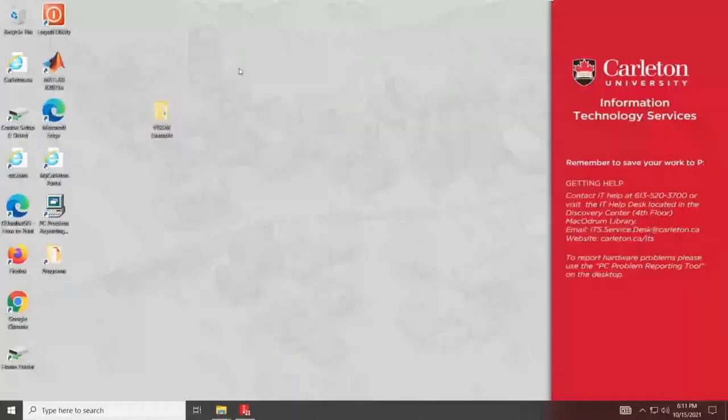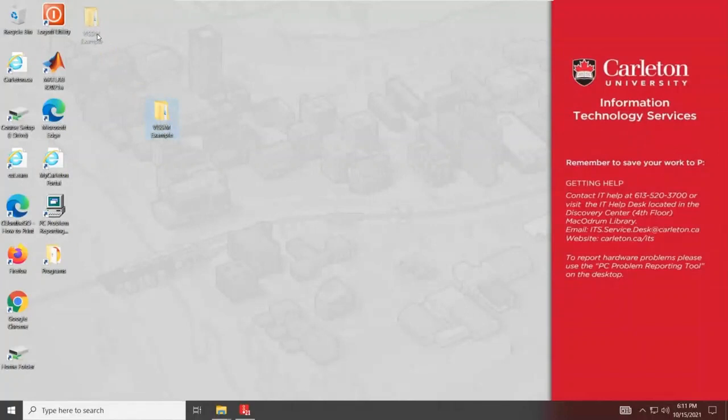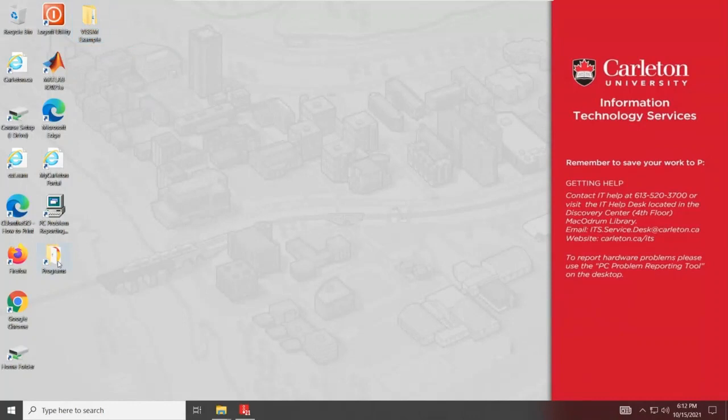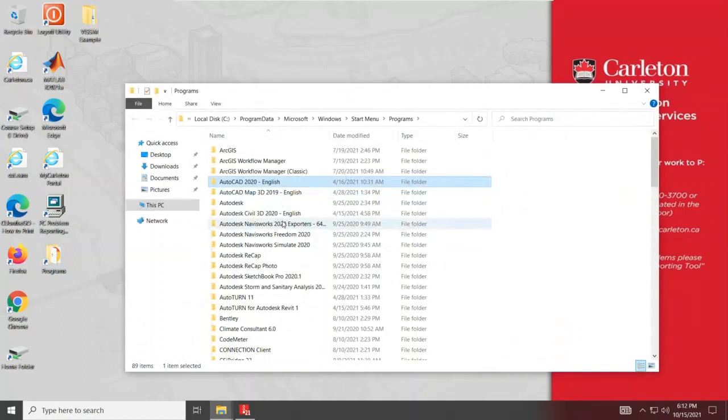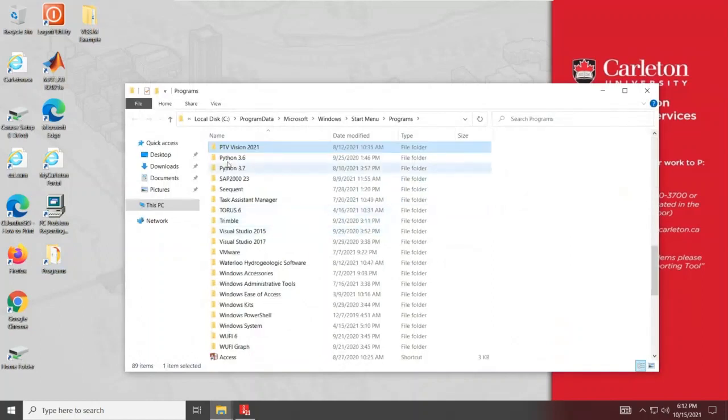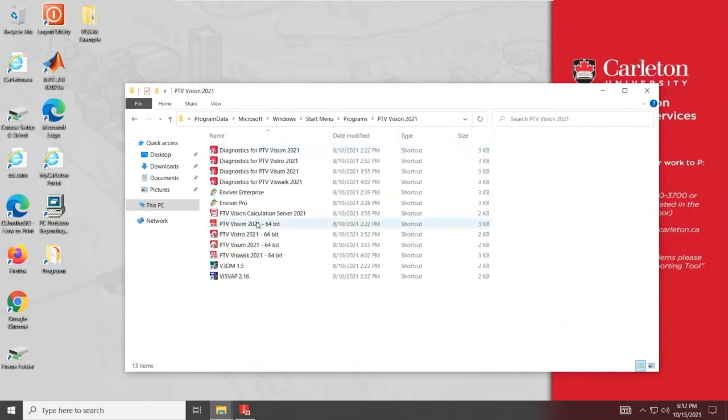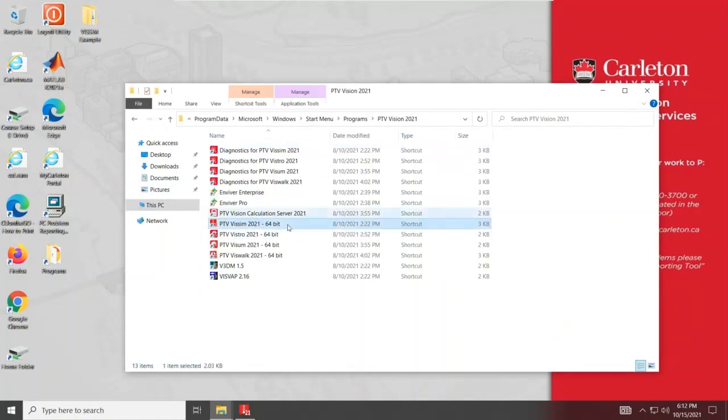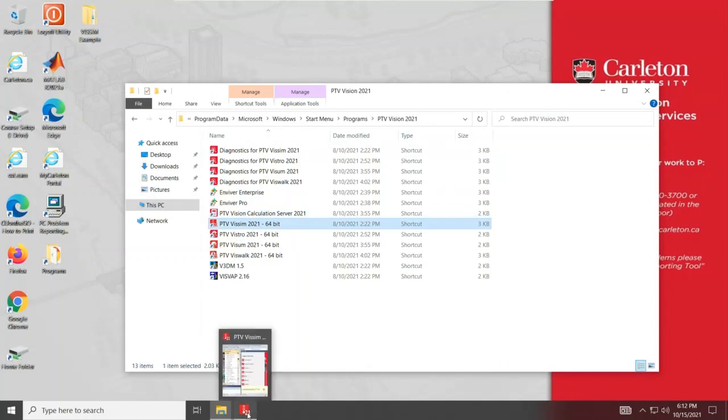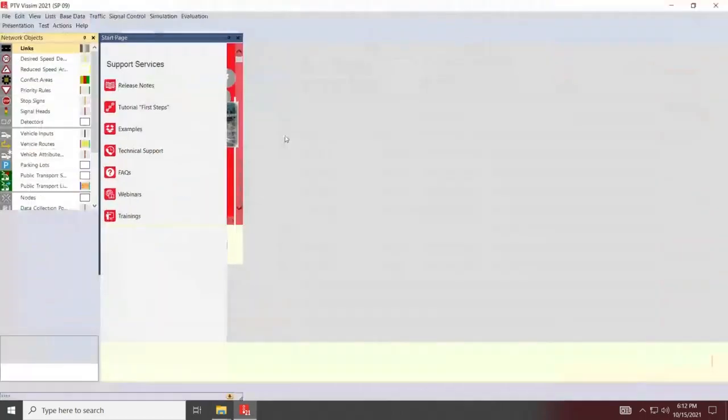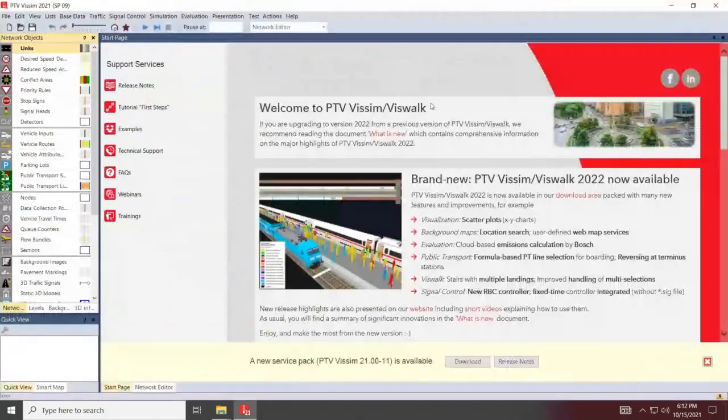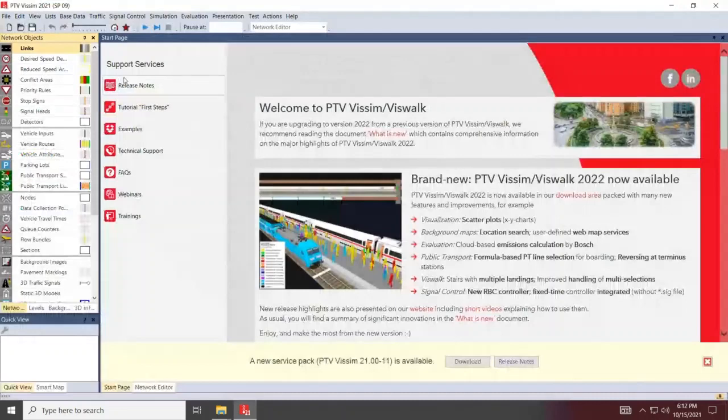What I ended up doing here, I've prepared a folder that shows or contains our recent example. To be able to open the software, you'll go under Programs and look for PTV Vision 2021. Once you open the folder, select VISUM 2021. When you open the software, I've already opened the software because it takes a moment. You'll be getting a blank, this is a blank VISUM file.